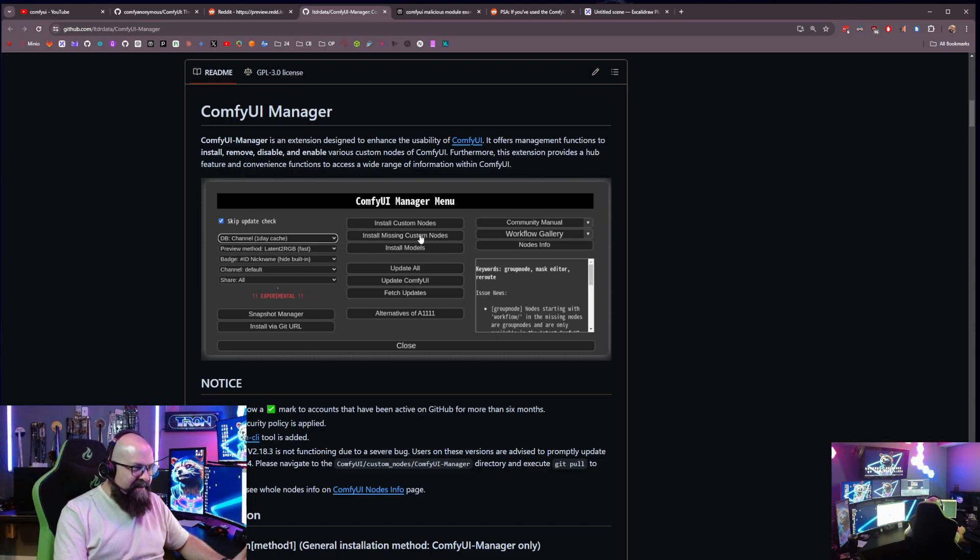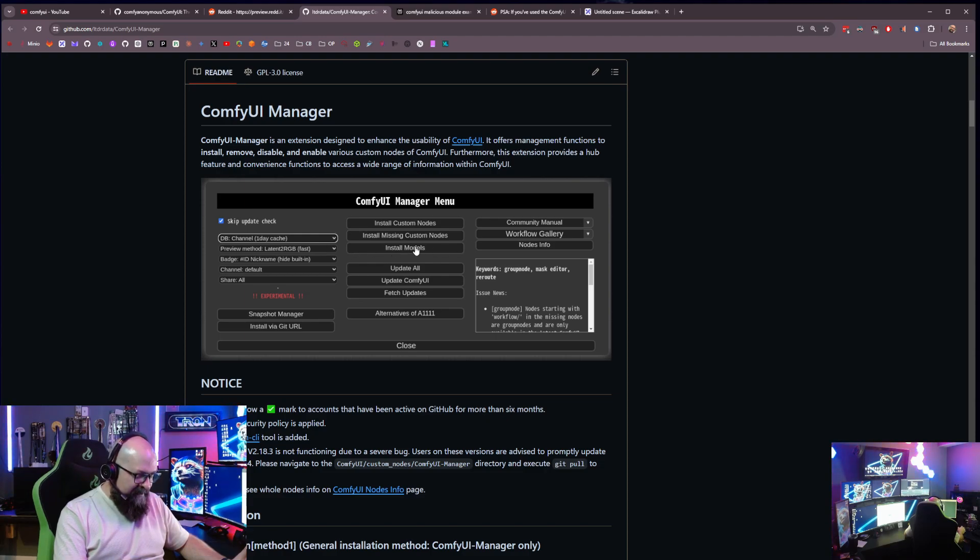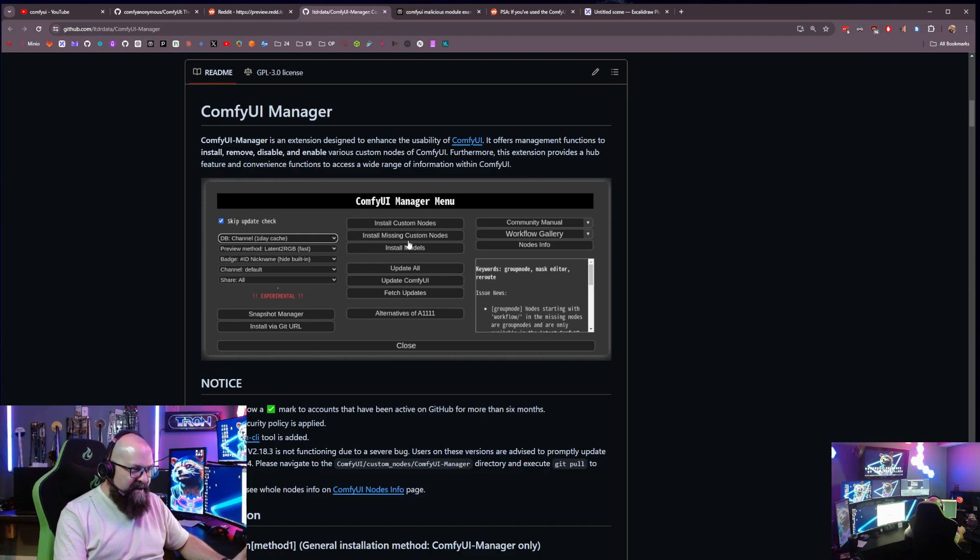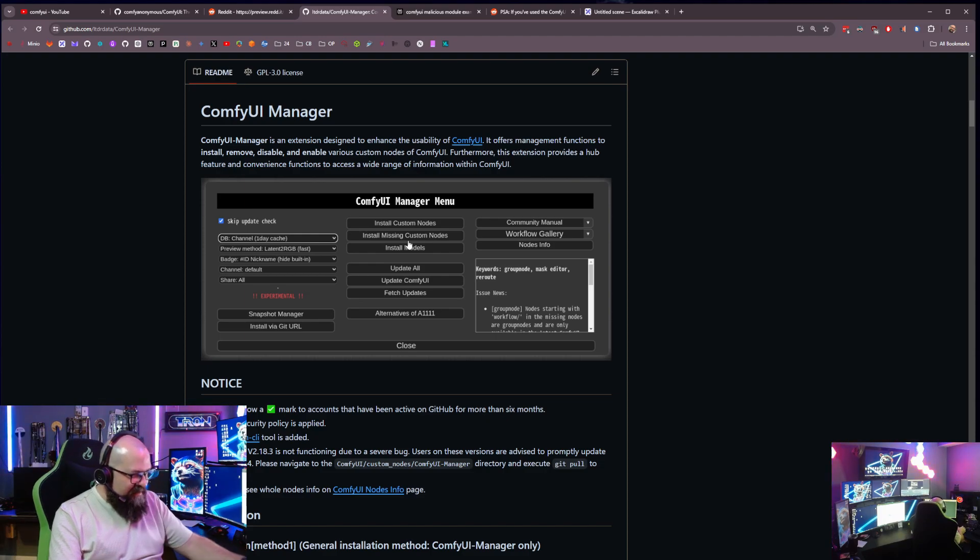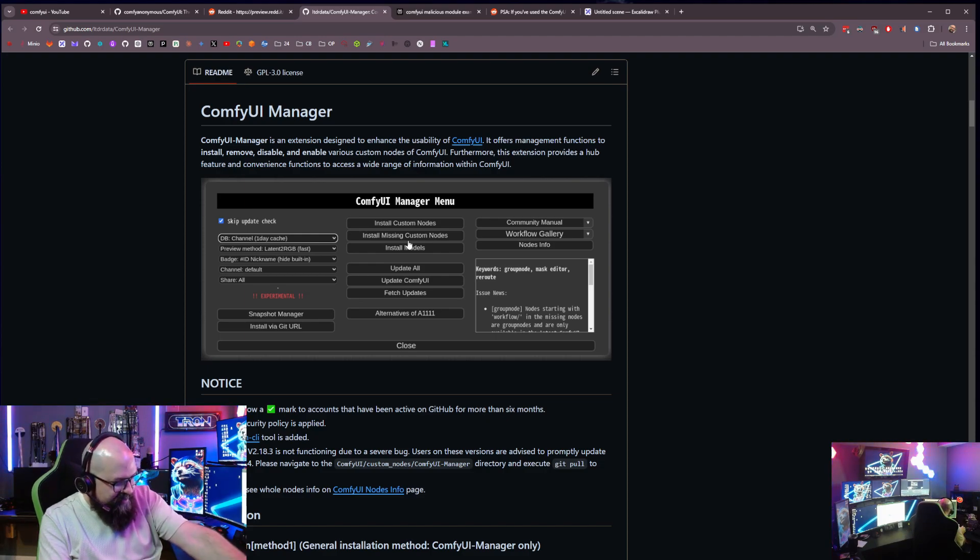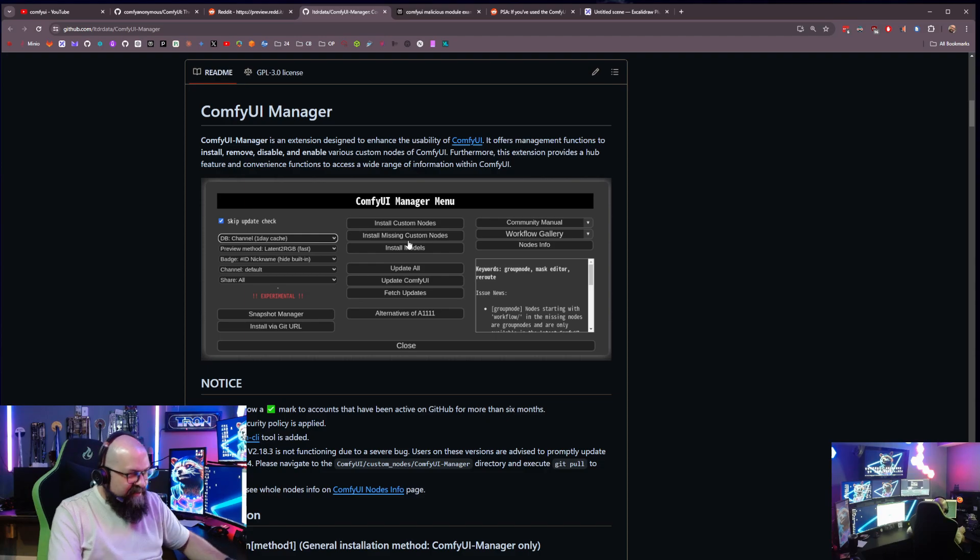And this is where the whole danger really gets big because anytime you're downloading code from the Internet, you should make sure that you have vetted it, checked it out and make sure that you're not downloading malware onto your machine.